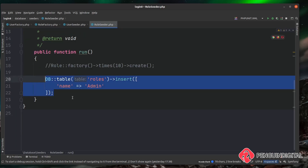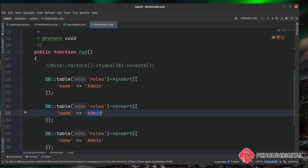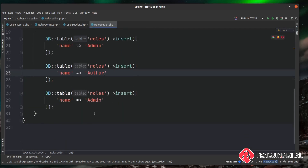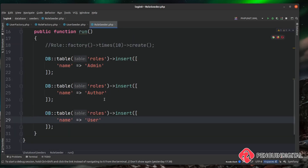I'll copy that insert line down and create two more roles — one called 'author' and one called 'user'. You can give these any names that make sense to you. The final thing we want to do is add these seeders into our DatabaseSeeder, which will call all the seeds in one go.